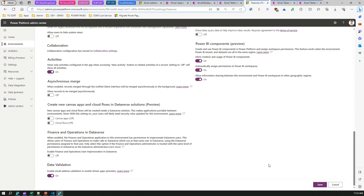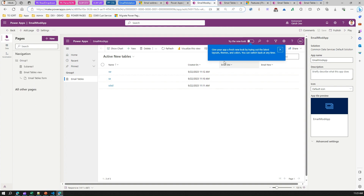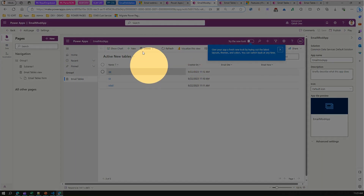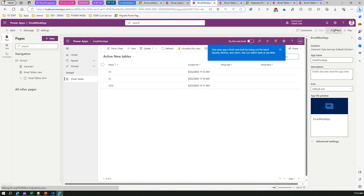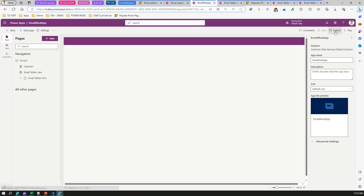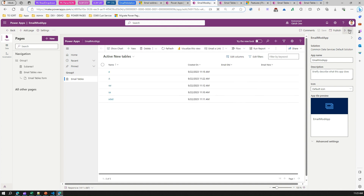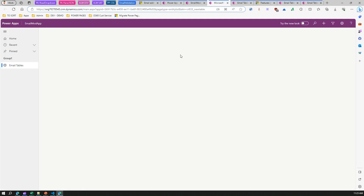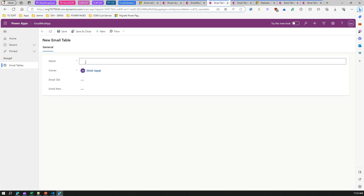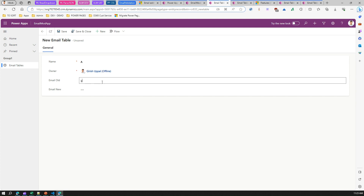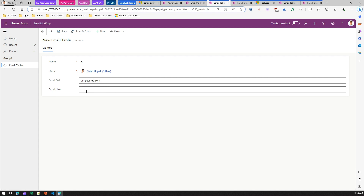What we are essentially doing is adding another level of check to email address validation. After enabling this, you may need to publish your app again and then test the application to see whether the changes are reflected.